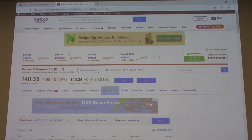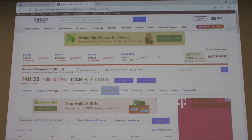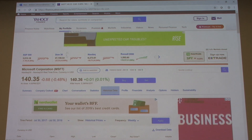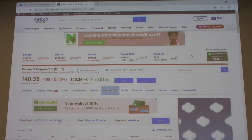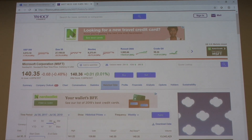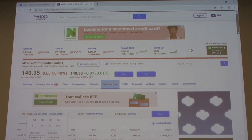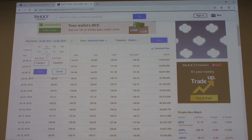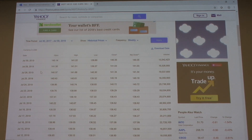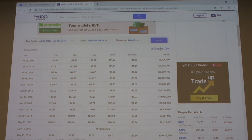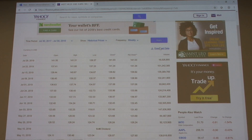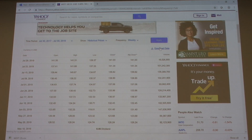We go to their homepage and then to historical data. We define our time period — make sure it's the same exact time period. It's from July 30th, 2017 to July 30th, 2019. We want to get historical prices, set it to weekly, and click apply. It's then going to give us our data for Microsoft closing prices for two years.